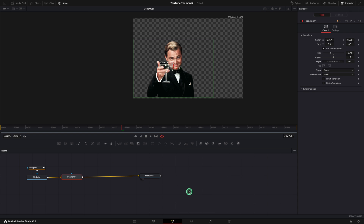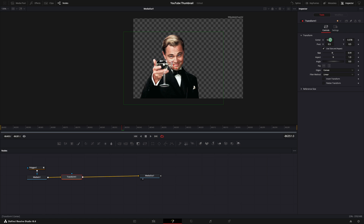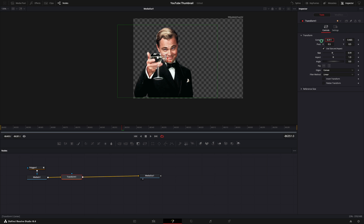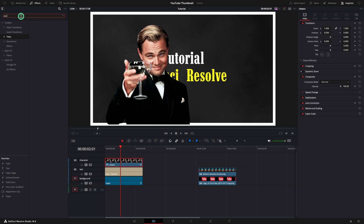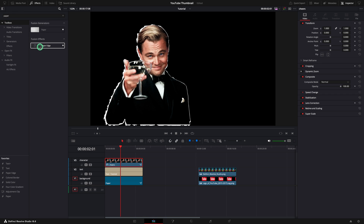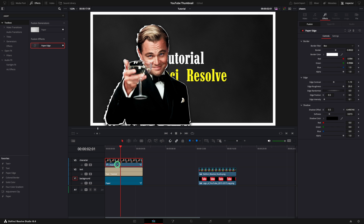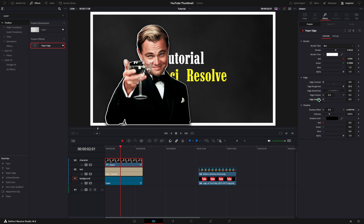I will make a few adjustments to move our character on top of the border. Because we are using multiple video layers, our text is behind the character. Another effect that I want to apply to our character is a border. Search for the paper edge effect. Use it over the character and using the inspector, reduce the edge contrast to 0. The same for edge intensity.